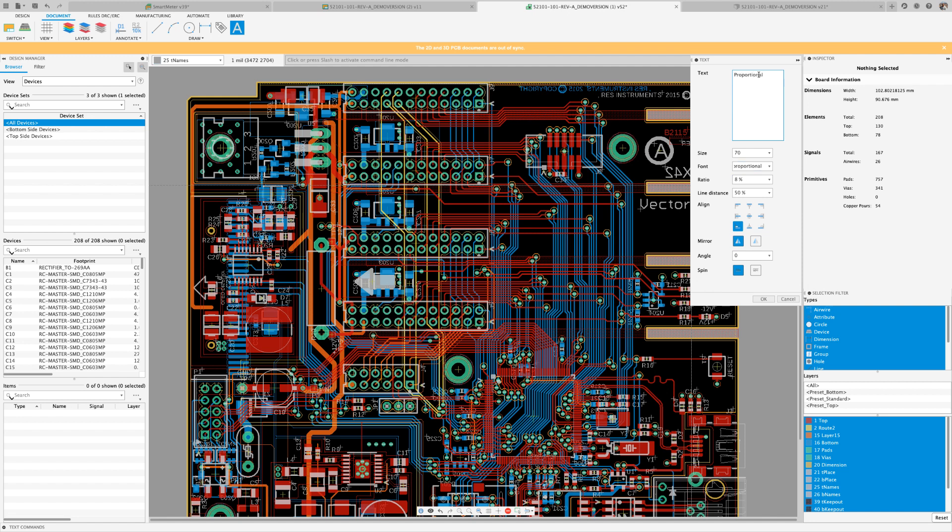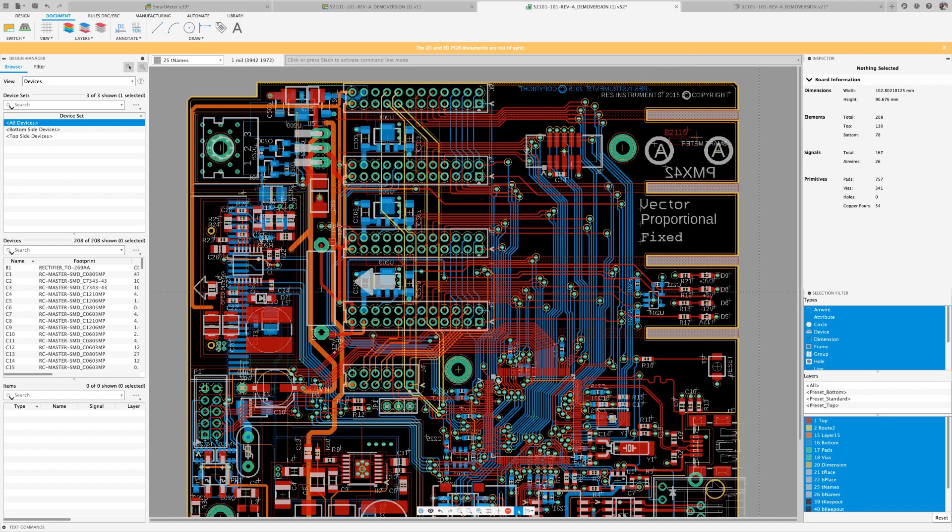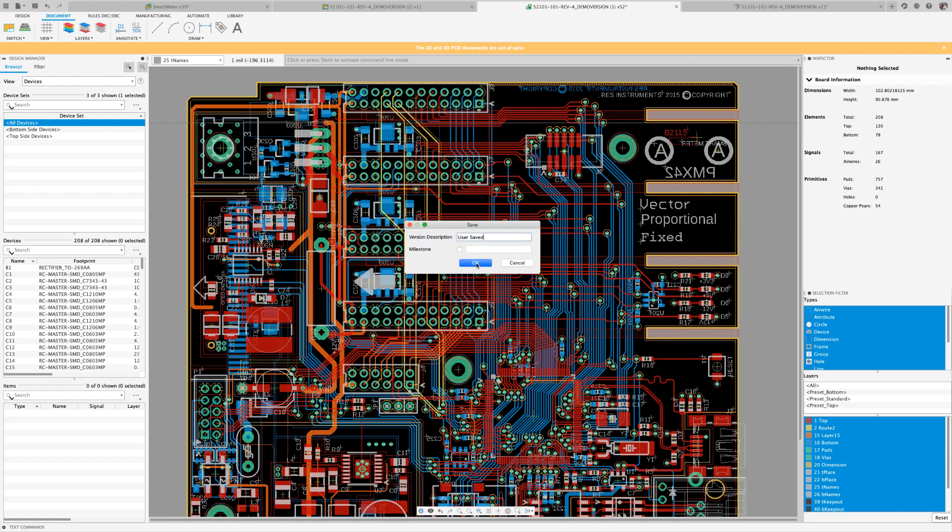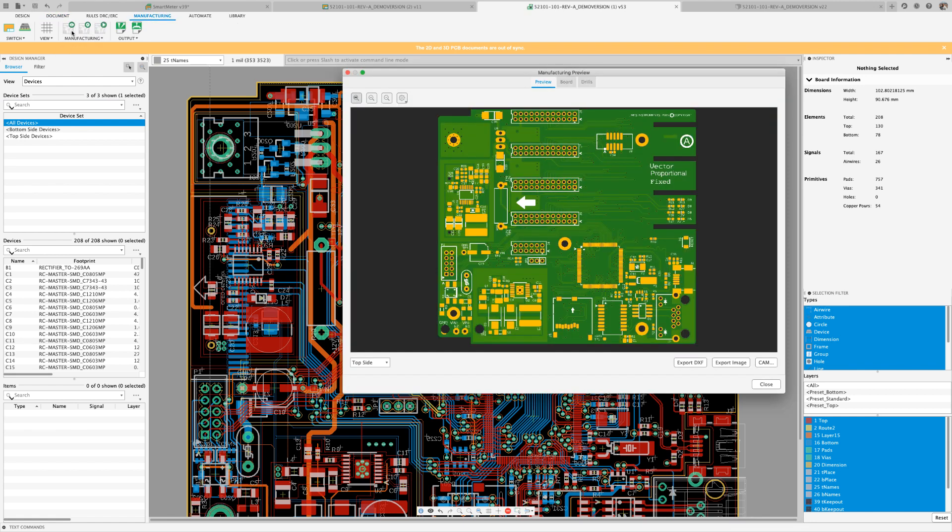I'm going to use the Manufacturer Previewer and see what the board will look like when it gets manufactured. Notice that all the fonts are being supported on the Previewer.